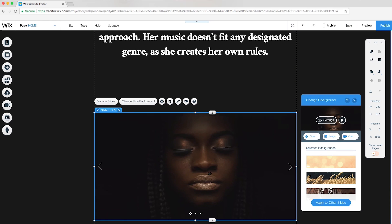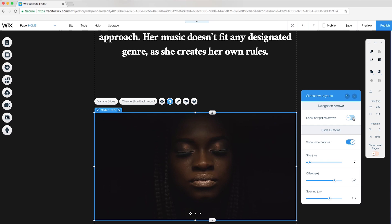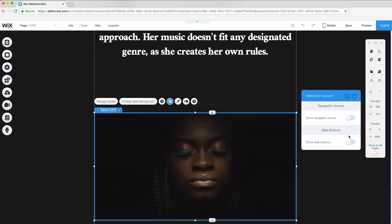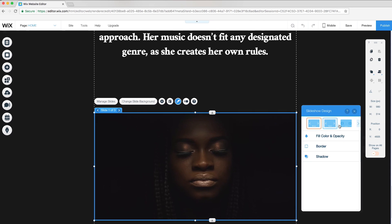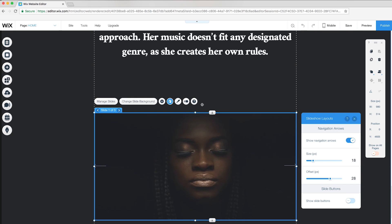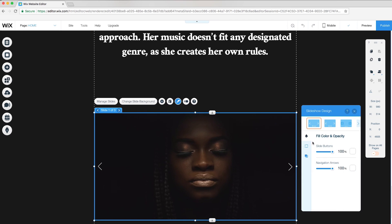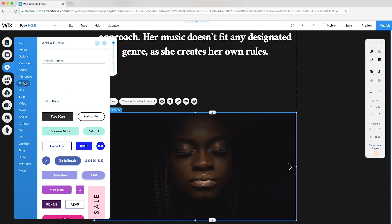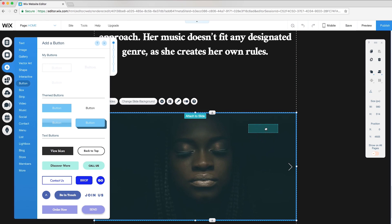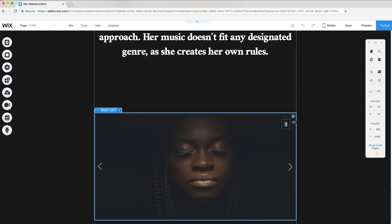To change the design of the slideshow arrows, I'll remove the current navigation arrows and buttons. Then I'll customize the design, choose a new arrow design, and go back to Layouts to show navigation arrows. Then I'll change the color to white. To number each slide, I'll add another text button and rotate the position to 90 degrees.